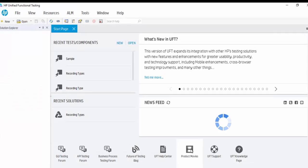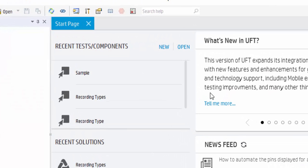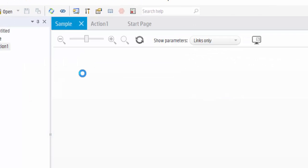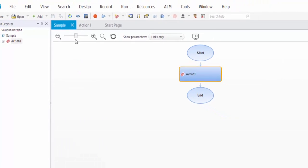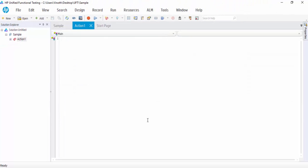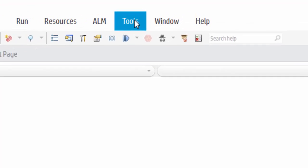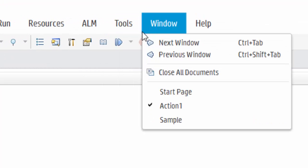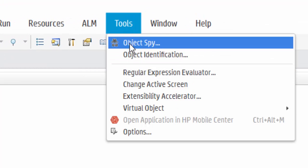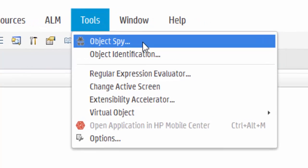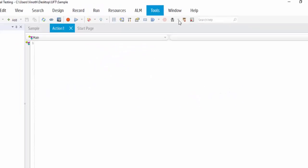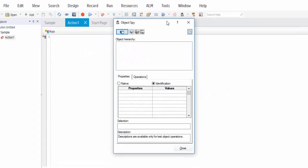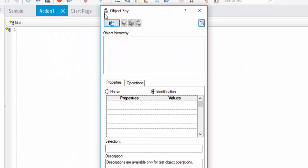The UFT is opened. We already created a sample action, so I am just opening it. Here we have tools, in that Object Spy cap symbol.